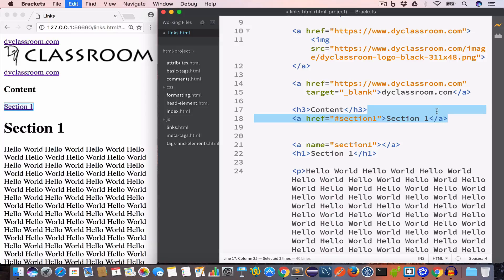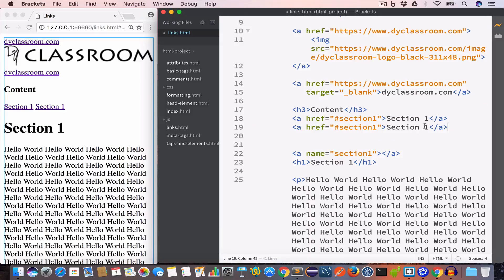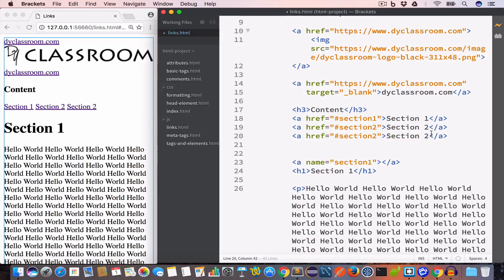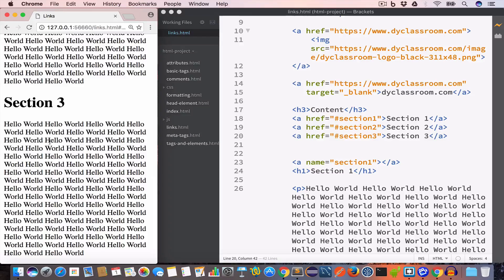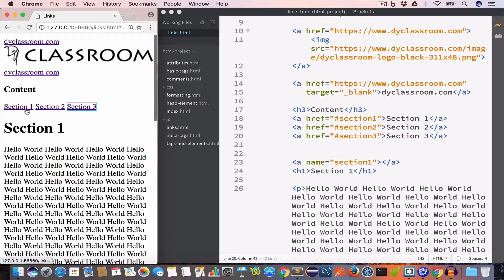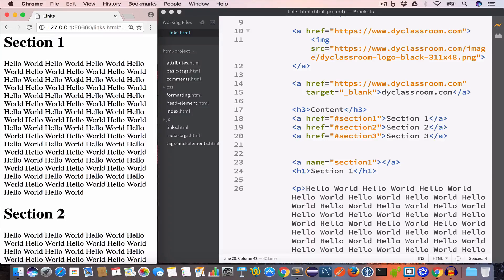Similarly we'll create a link for section two, setting the href value to '#section2', and likewise for section three. Now we have three links and when we click on any of them it takes us to that respective section. For example, clicking on section three takes us to section three, and clicking on section one takes us to section one.